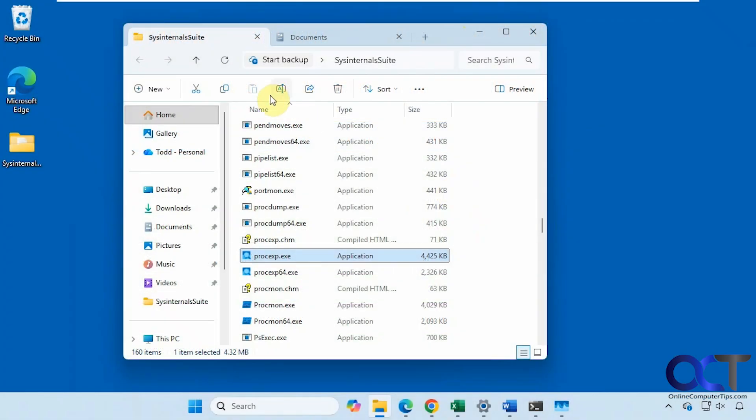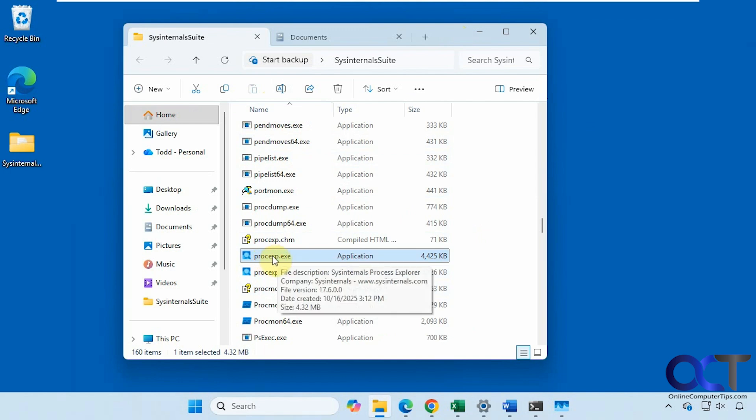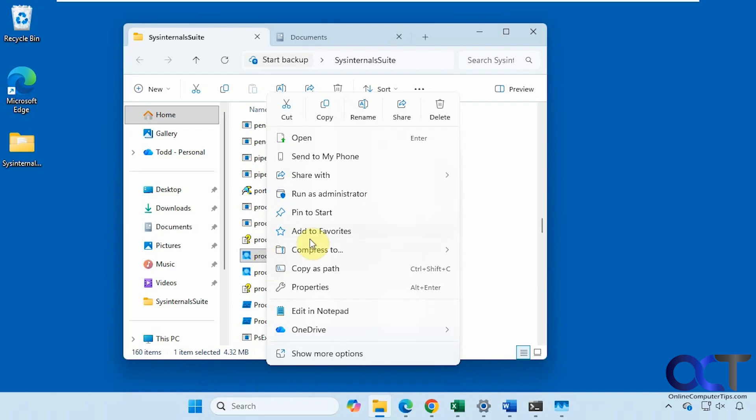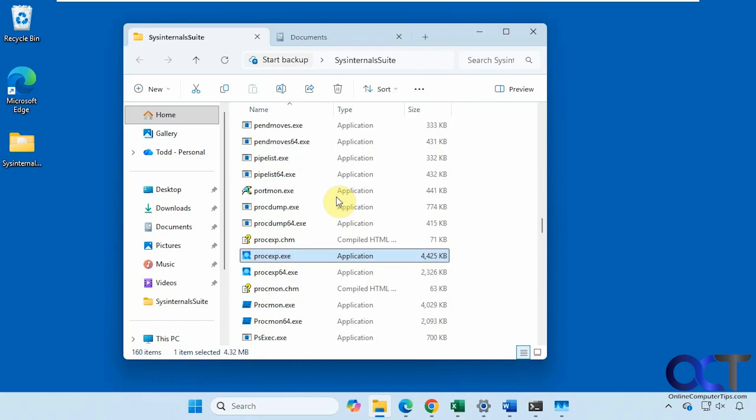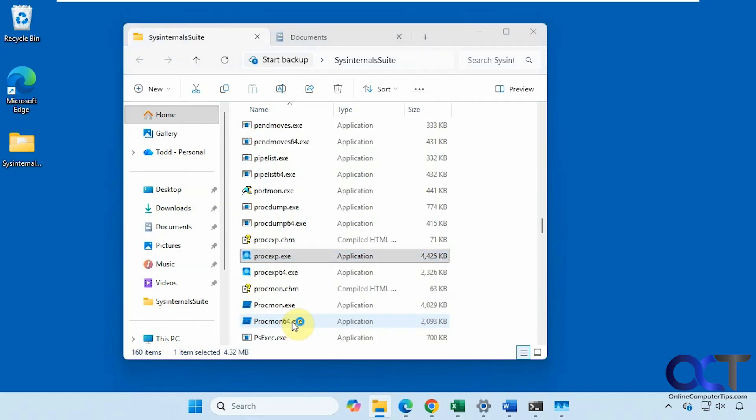We have our Sysinternals folder here with all of our executables. So you want to run this as administrator. You can technically run either one, because if you launch this one, it's going to launch the 64-bit version. Either one's fine. Right-click it, Run as administrator. Say yes to the UAC prompt.